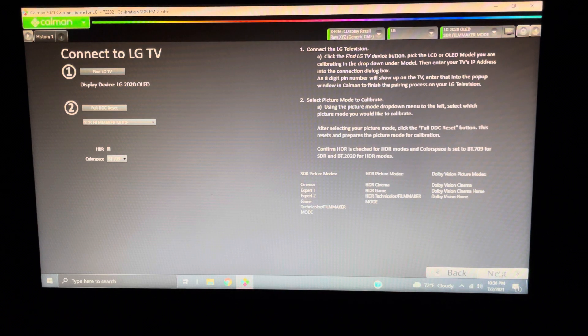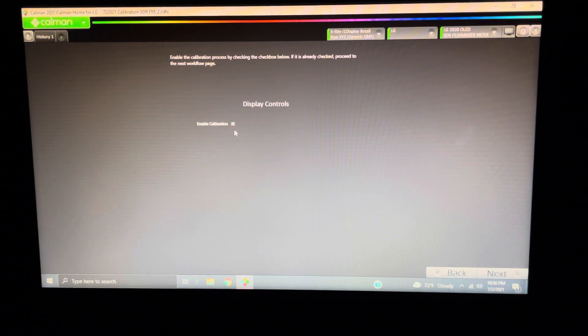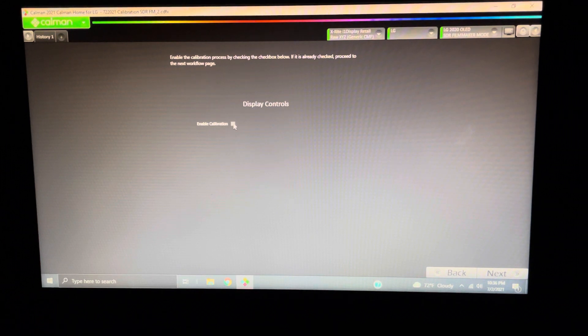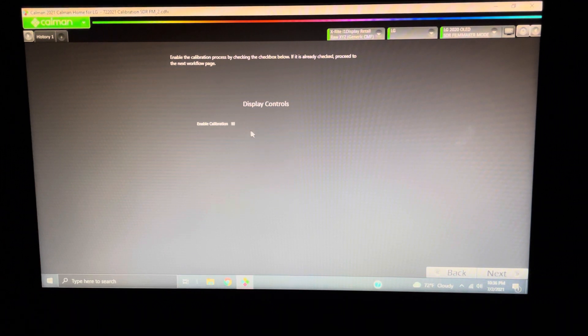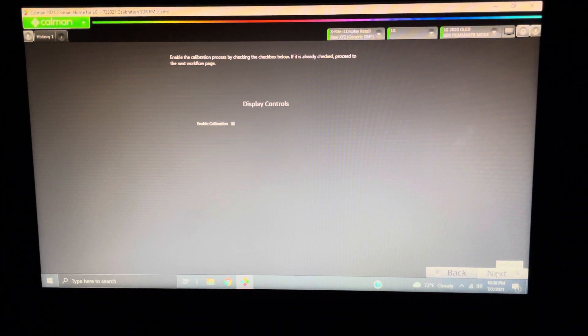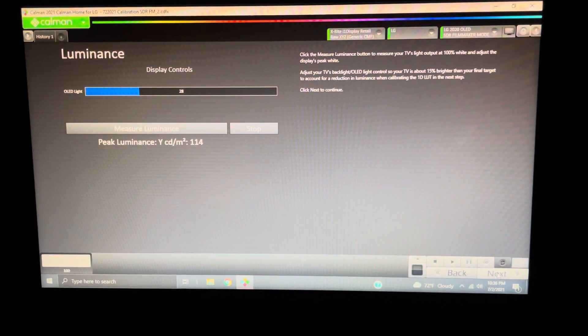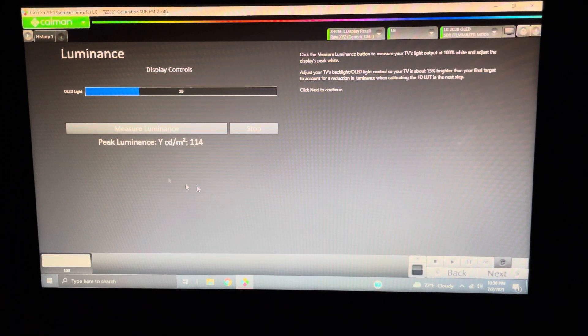Now, we're going to go over here. This is where we've got to make sure that X is enabled if we're going to do the calibration, but I'm not. I've already done it, so I'm not going to hit that. But you want to make sure that's enabled, which it will be once you hit that full DDC reset.